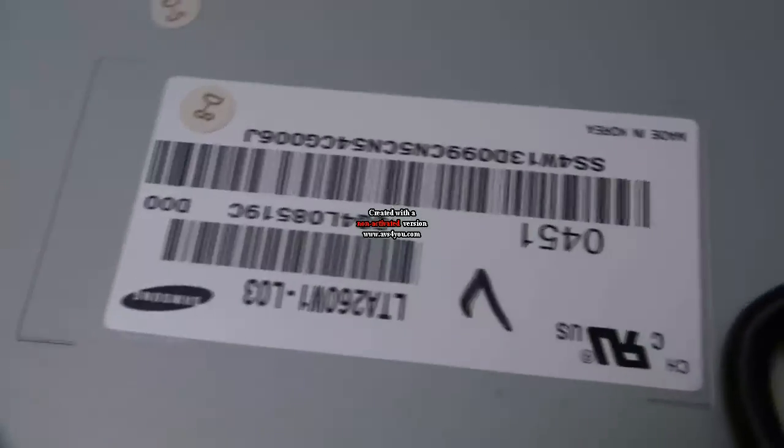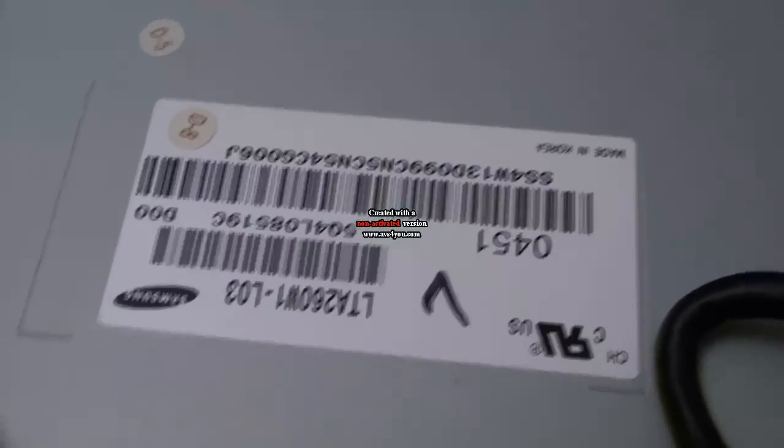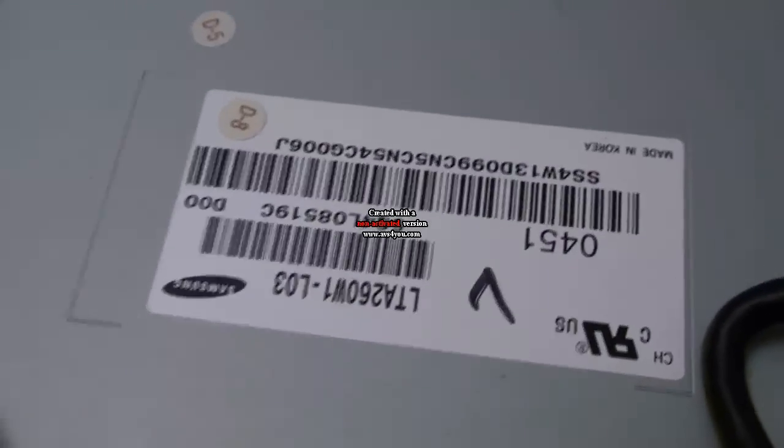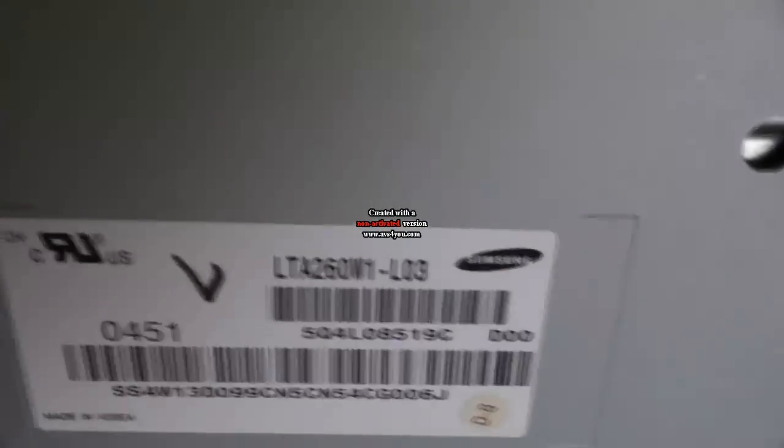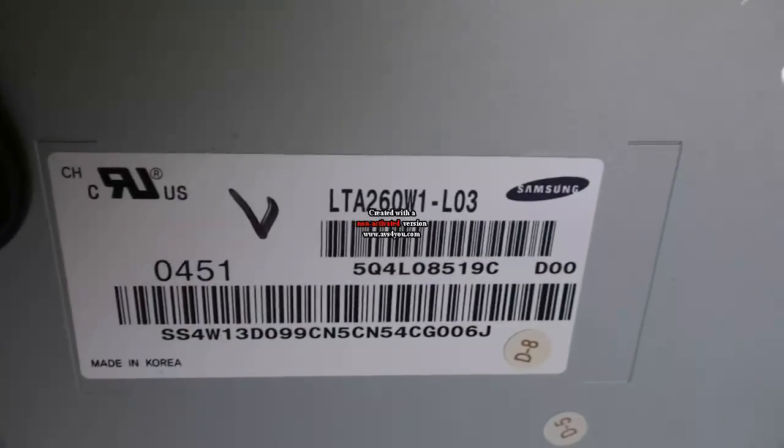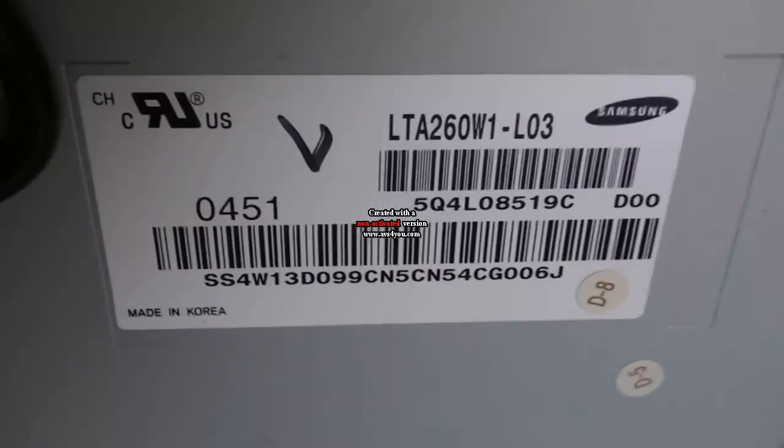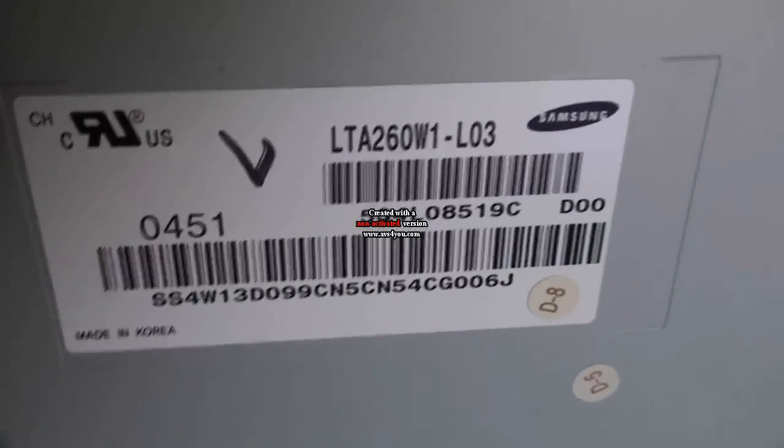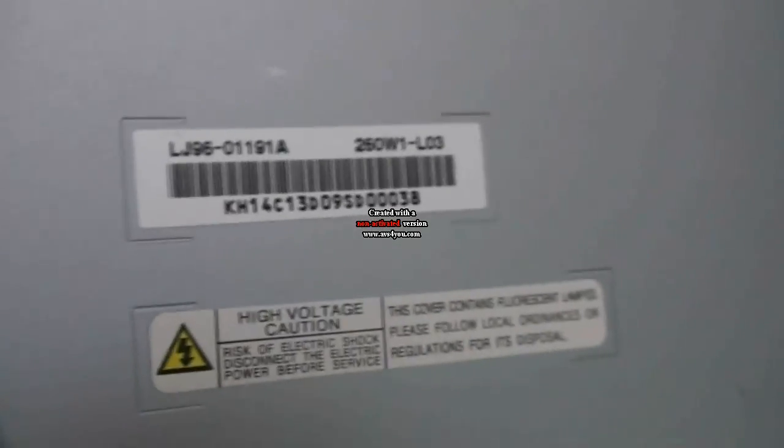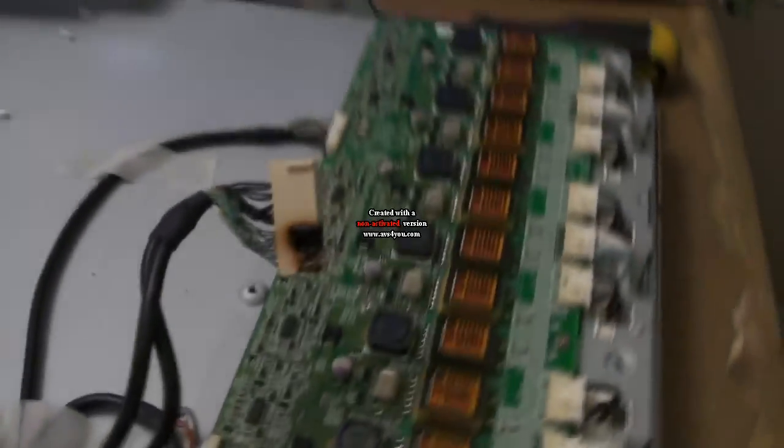But before I go, I'll just do a quick, it's actually a Samsung LCD panel. Made in Korea. So we'll be back.